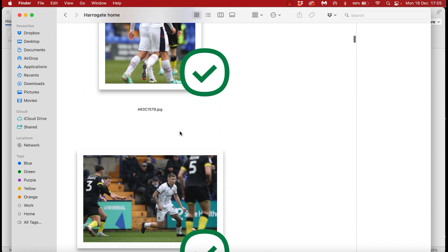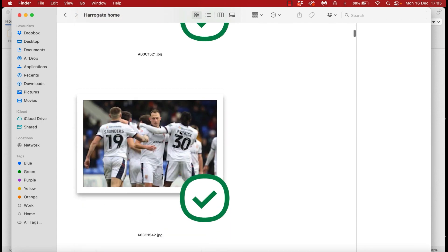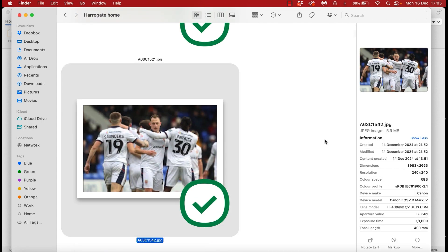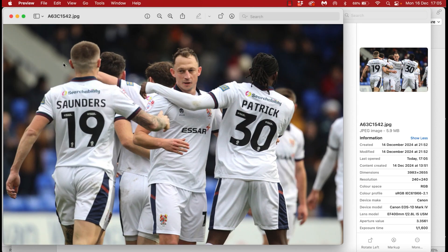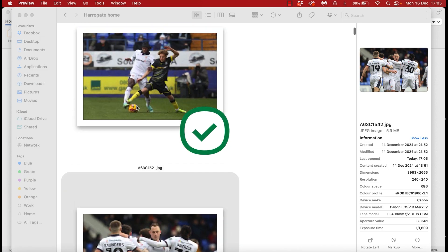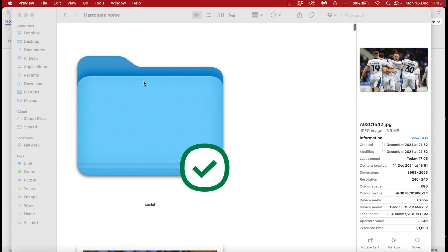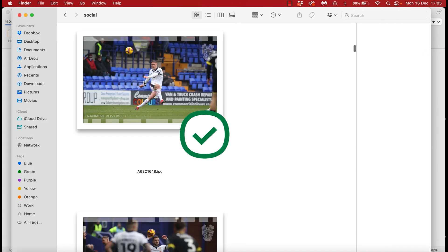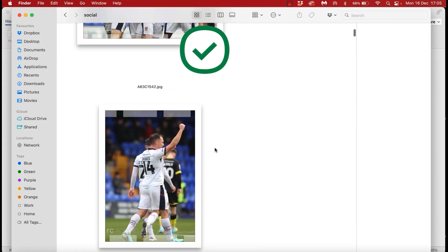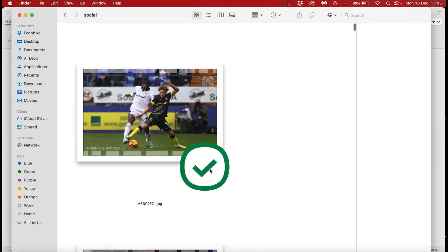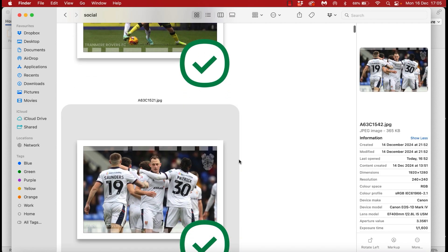I'll quickly show you some examples of this then. This is the game I shot this past weekend against a team called Harrogate Town. Here is that high res main image folder and see all the images in here and the sizes on the right.